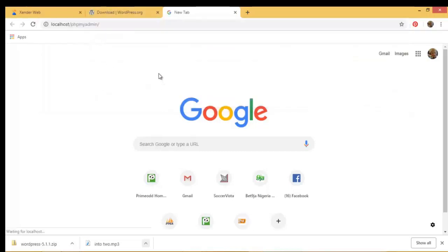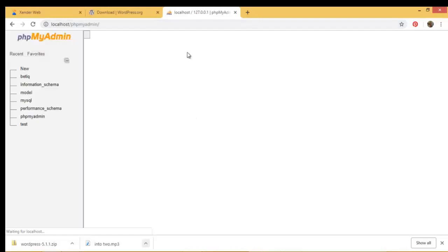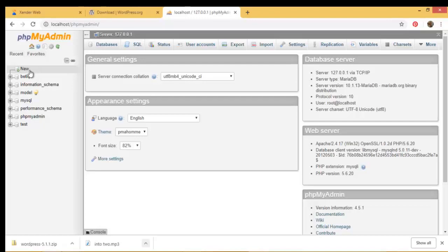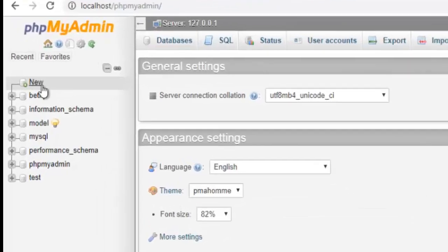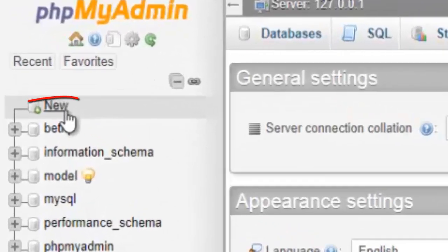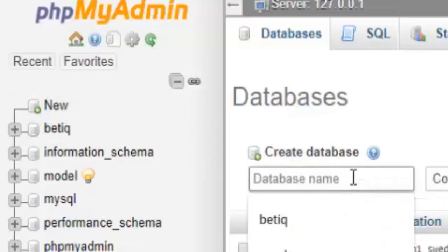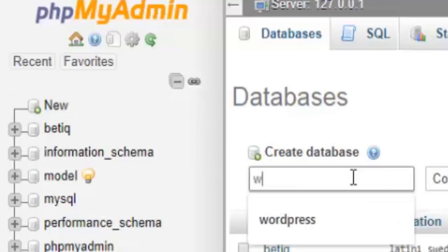And allow it to finish. Okay, so here I can go ahead and create a new database by clicking on new. Now you can see create database. So I'll go ahead and name my database wordpress.